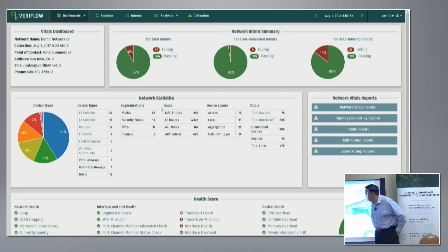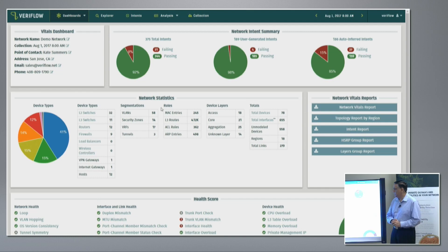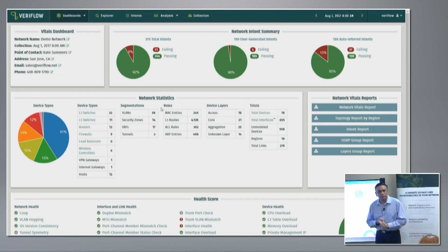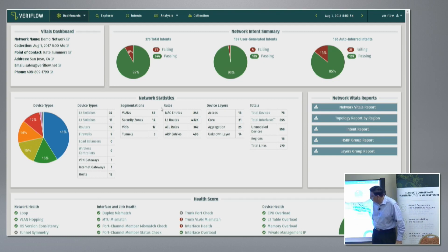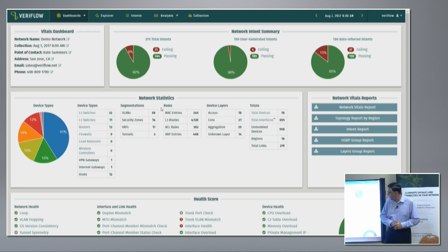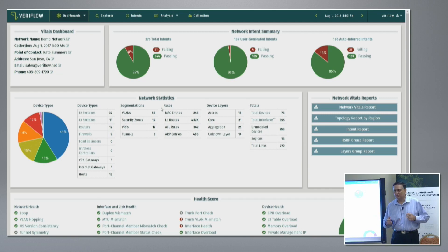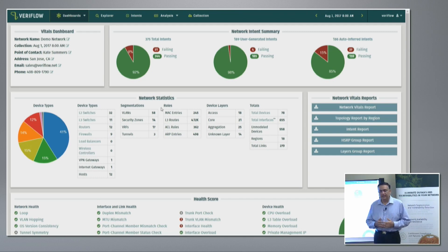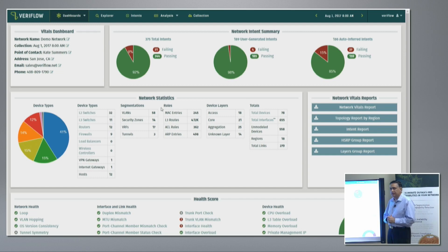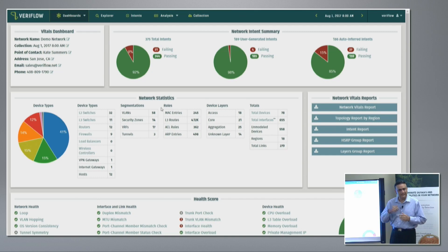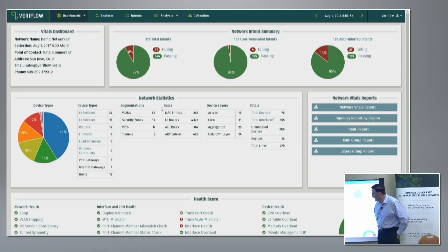You also see statistics about the network — how many devices, how many routes, how many access lists, and so on. The device layers are shown in the middle. If you had 2,000 network devices yesterday and today you have 2,001, you want to know where that one device came from. Later, Brighton will show the diff between yesterday and today to show that one device was added.